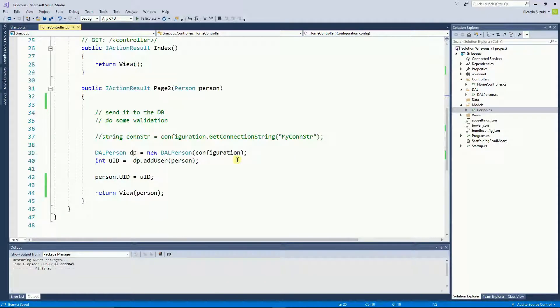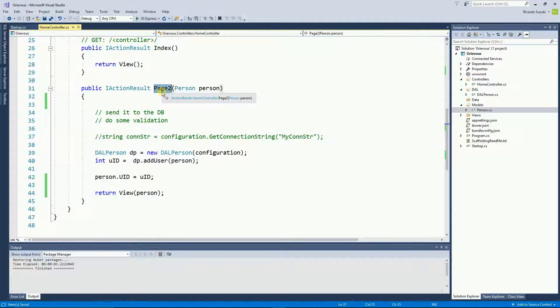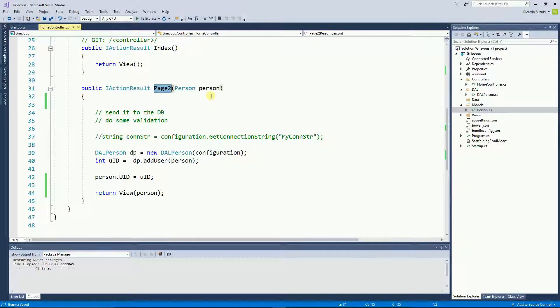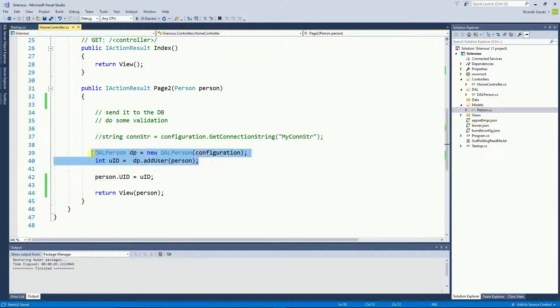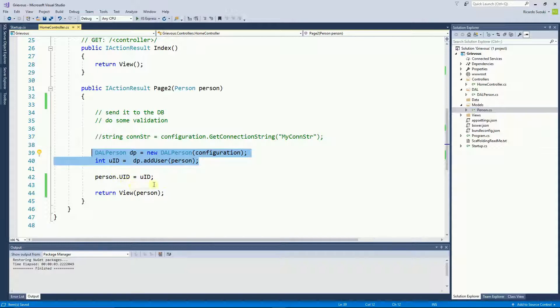So right here on page 2 method, if you recall from the past video we got the person object from the page 1 from the index. Then we sent it to the database and we got back the user ID.